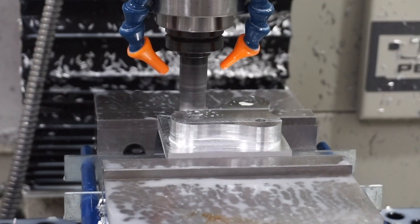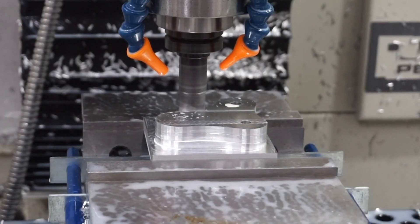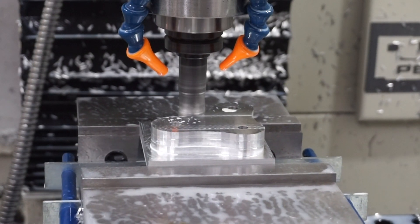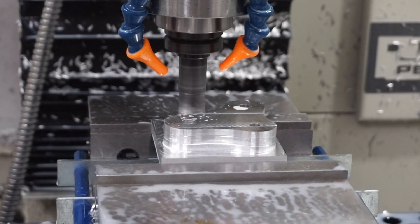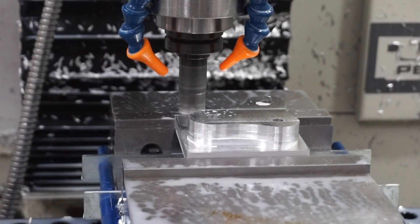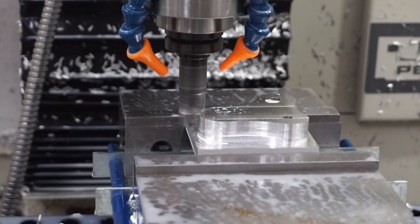So what are soft jaws? They're a common solution for holding parts that would otherwise be difficult to fixture with standard jaws during machining or turning operations.